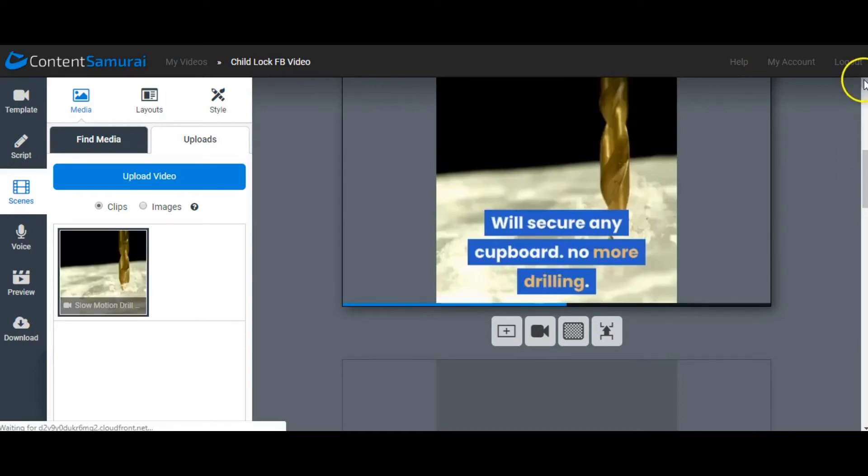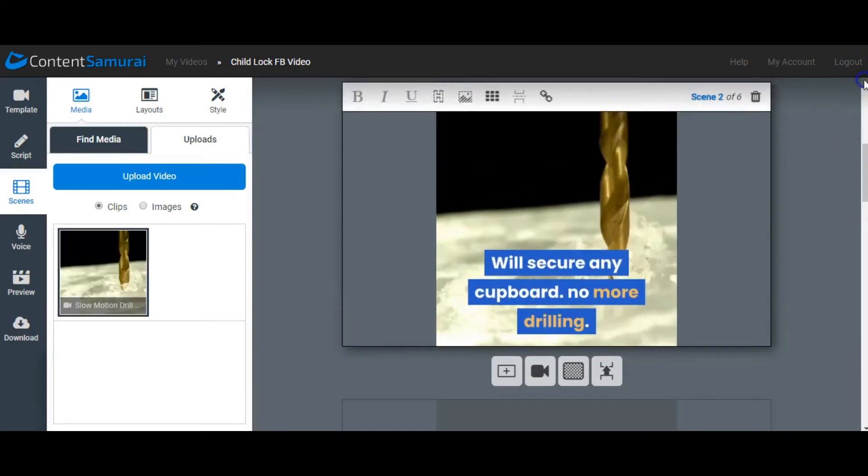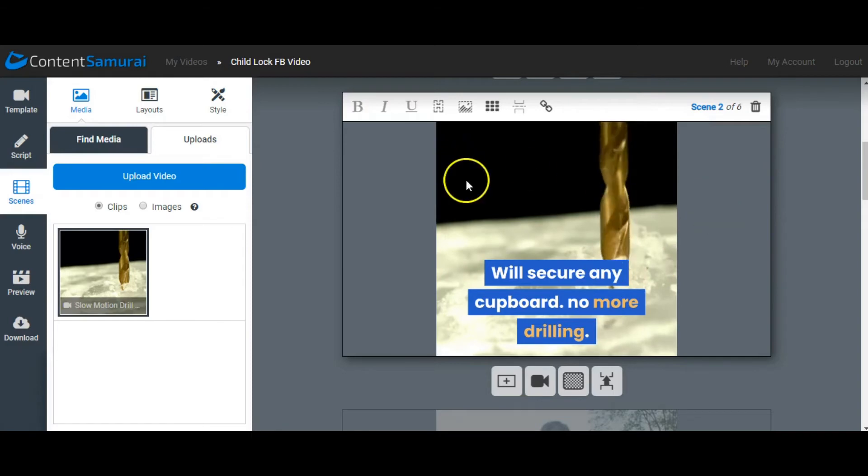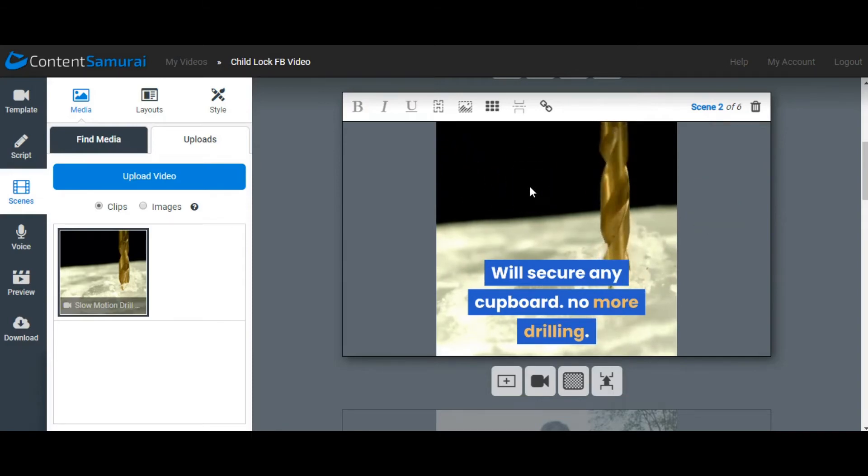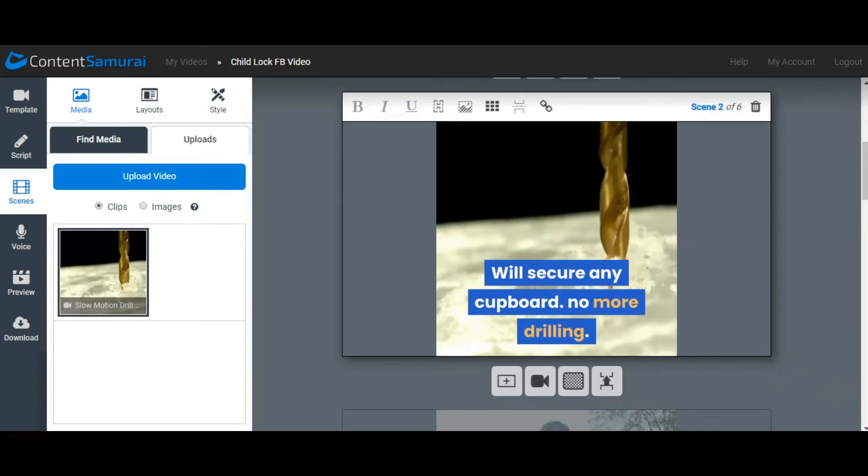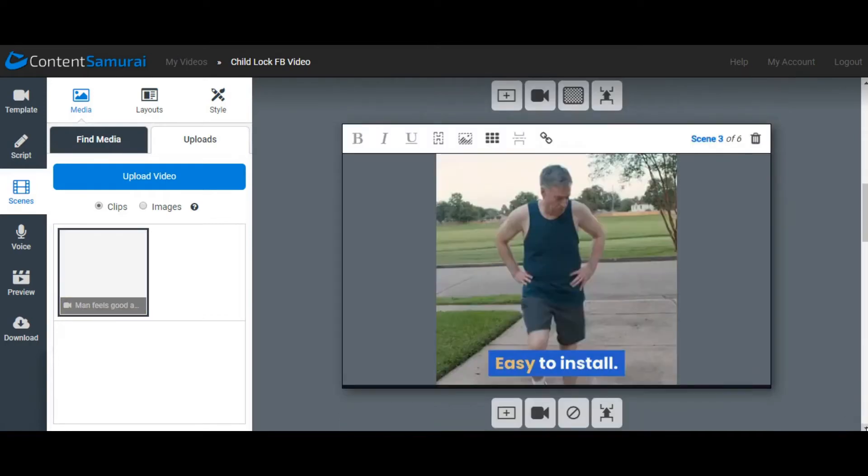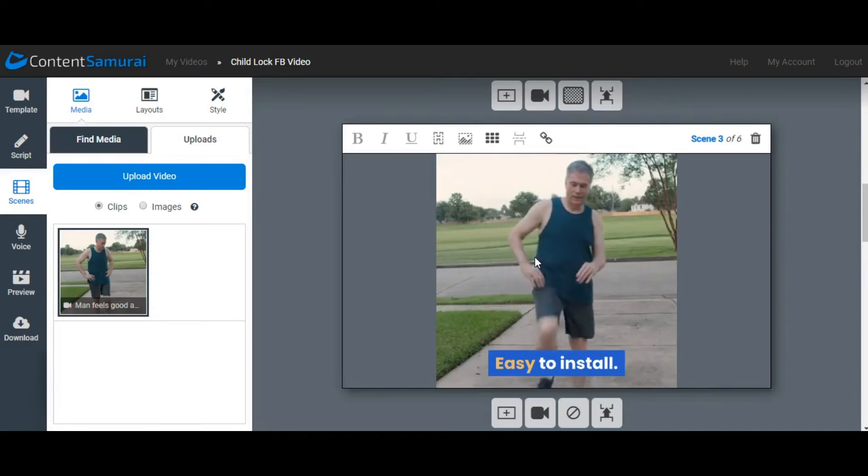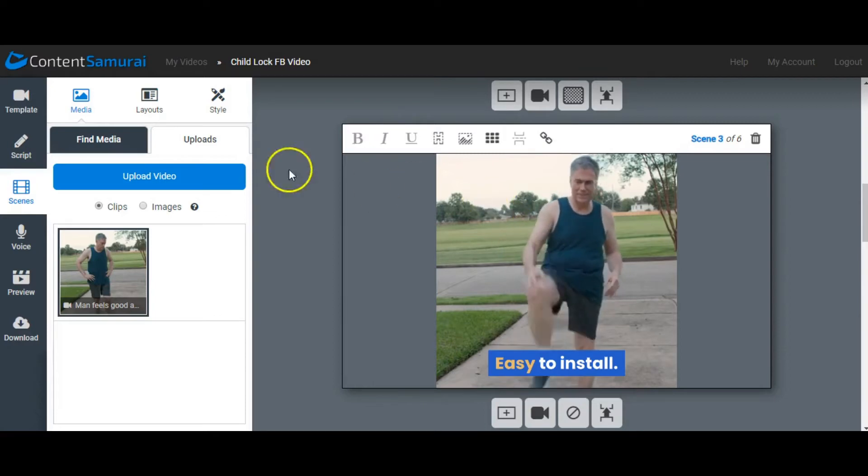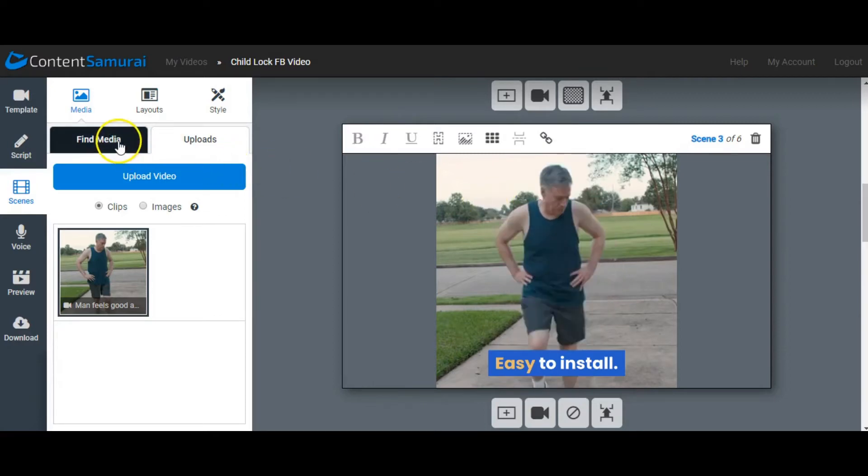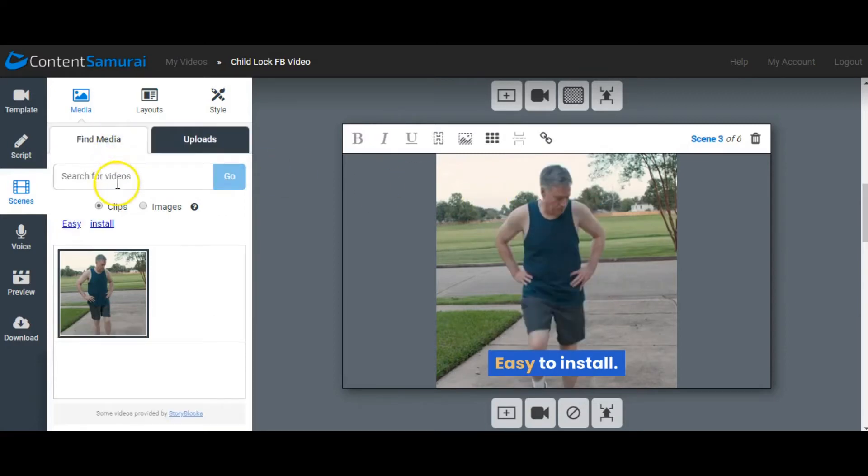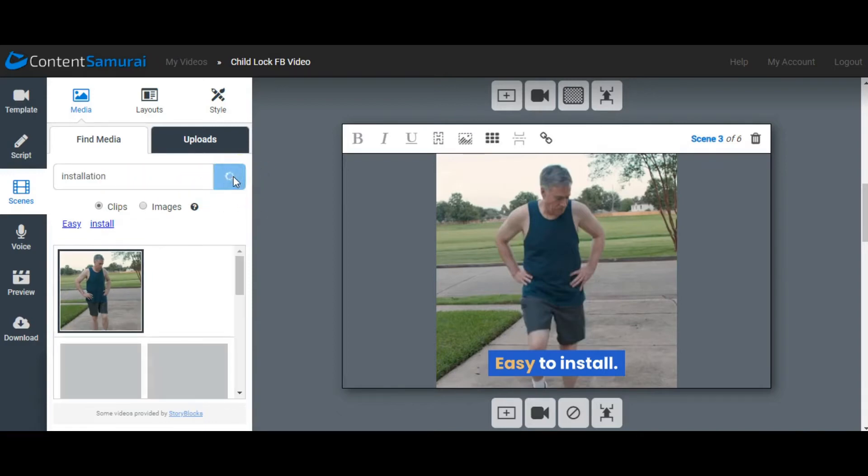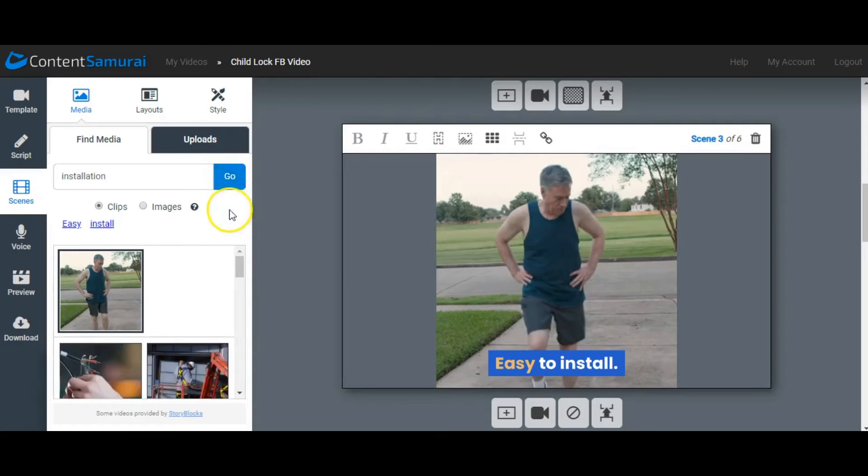The next slide is: will secure any cupboard, no more drilling. There you see Content Samurai comes up with a video clip and you can just hold your cursor over and you'll see how it shows during the video. So there we go on down, go to the next one, easy to install. I don't know if install with a man with his knees up is really ideal, so what you can do is find media and you can say installation and see what Content Samurai might come up with for you.